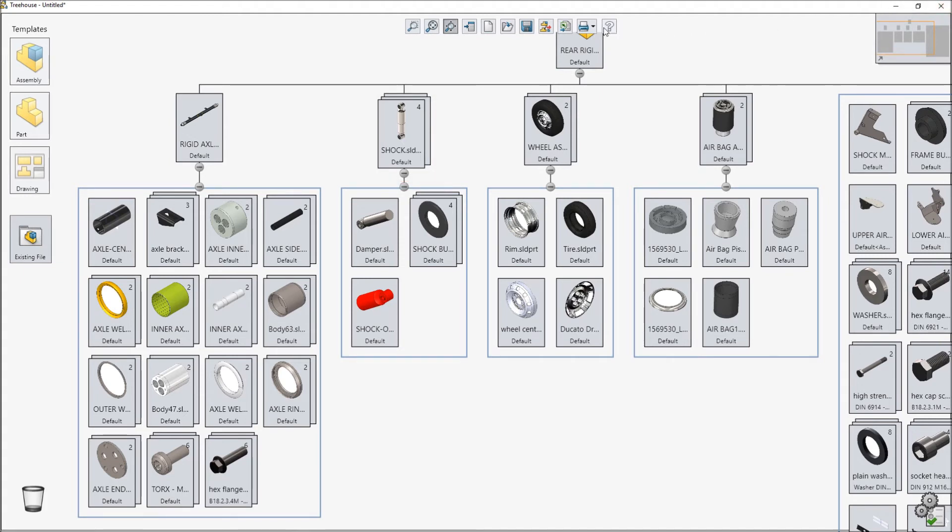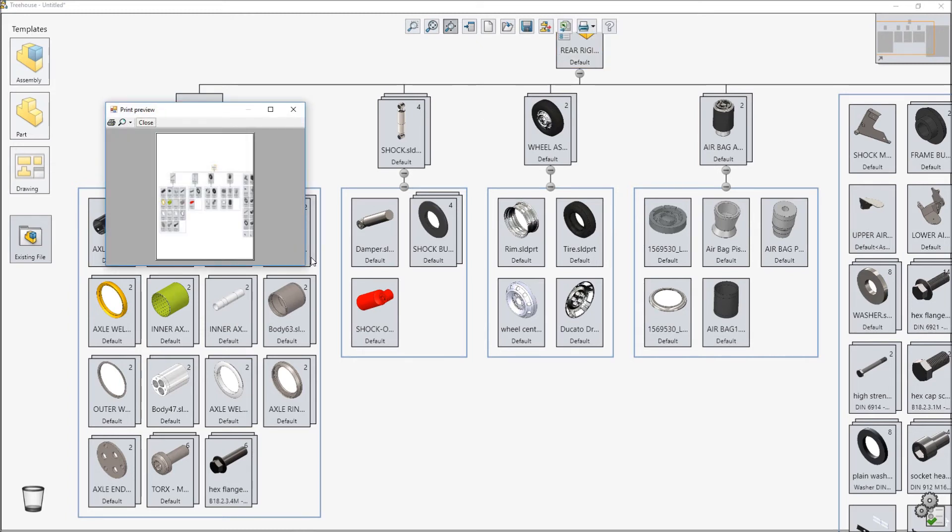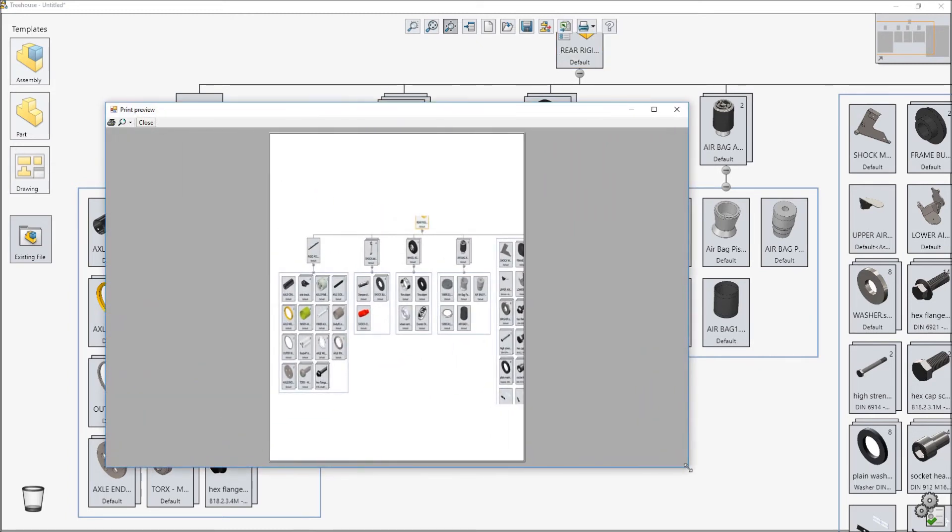Treehouse 2018 introduces some great new options to give you more control when printing your assembly structure. The new print display combined with the new print preview option enable you to easily print any part of an assembly structure with minimal effort.